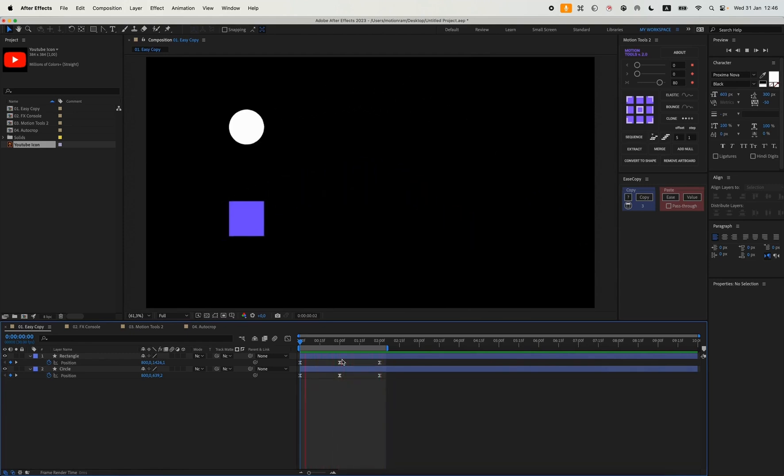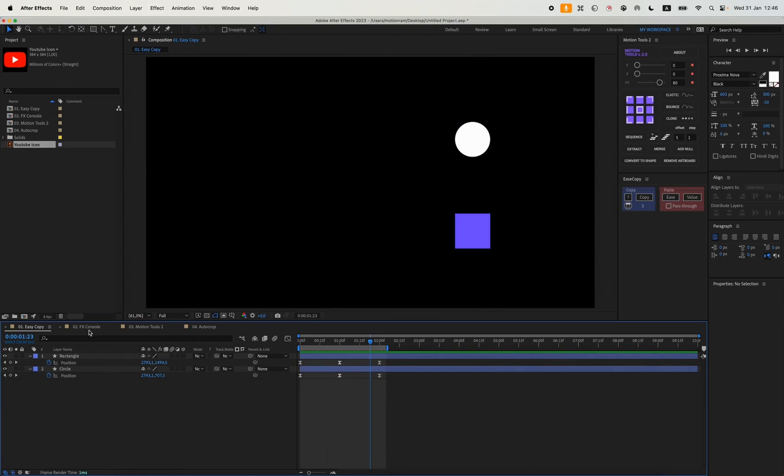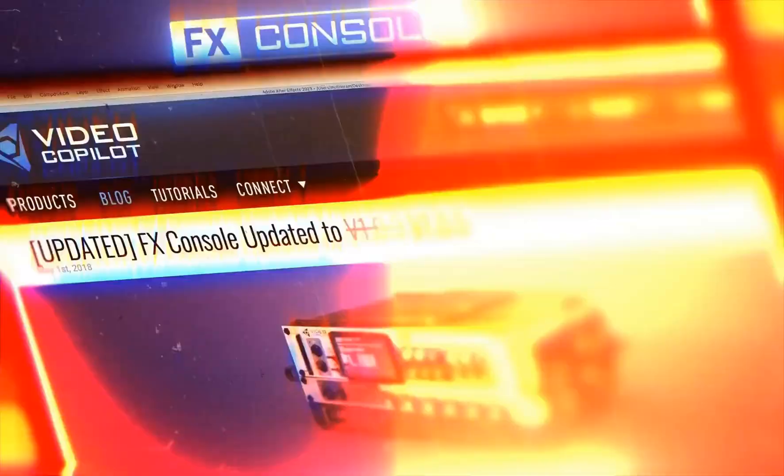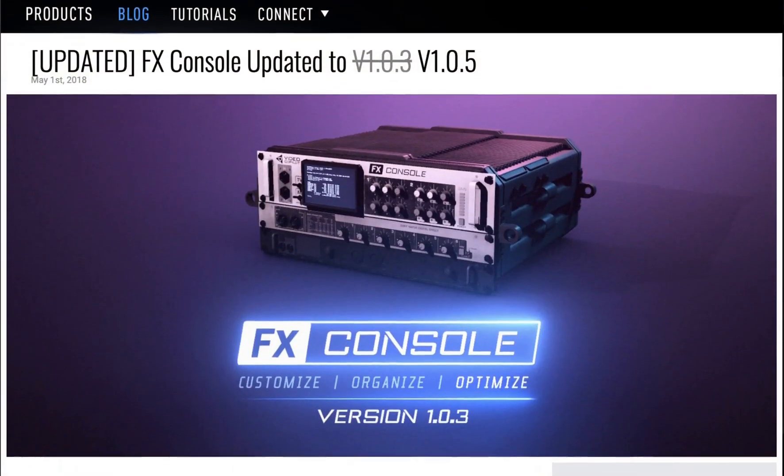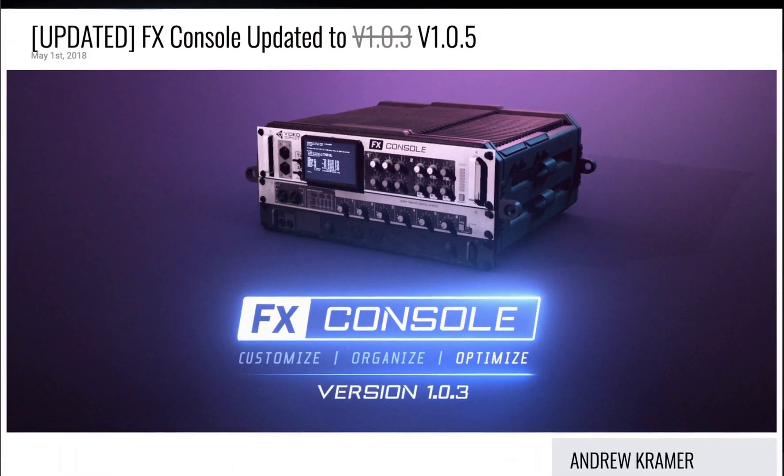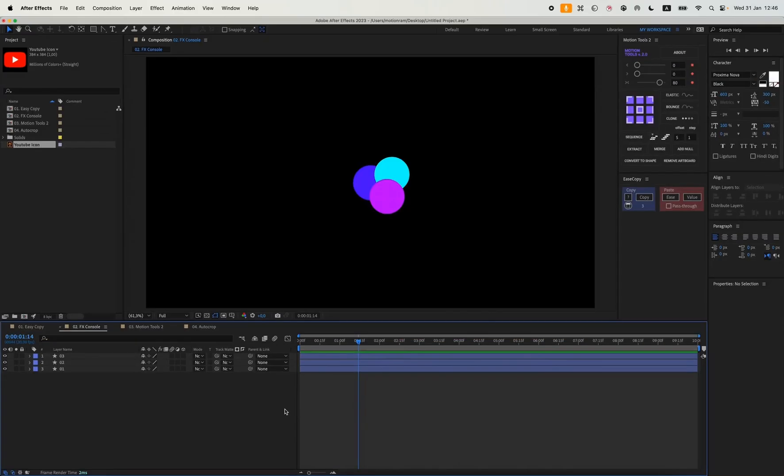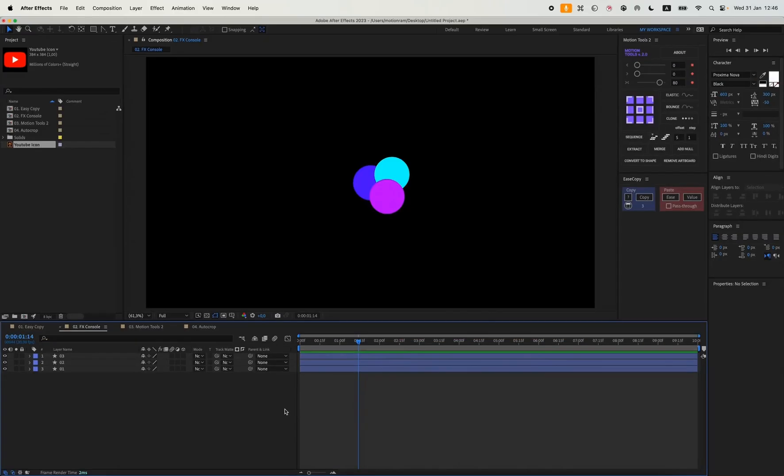But there's just one important thing: the number of keyframes has to match. So for example, in my first animation there are three keyframes, and in the second animation there should be the same number of keyframes. The second plugin you've probably heard me talk about before is FX Console from Video Copilot. Actually, I probably use it even more often than Easy Copy because it's really convenient and saves a lot of time.